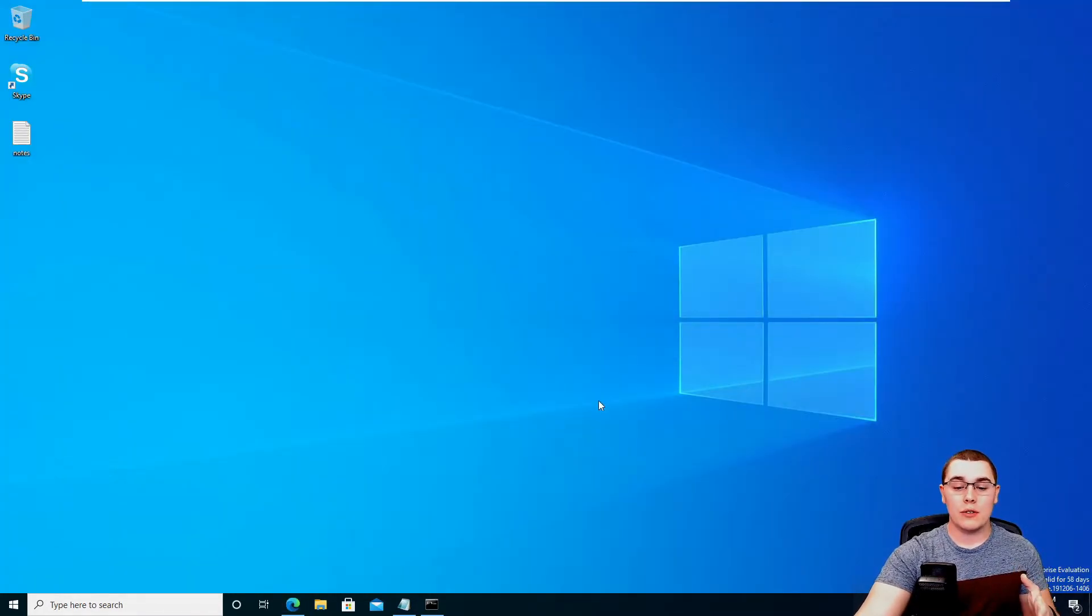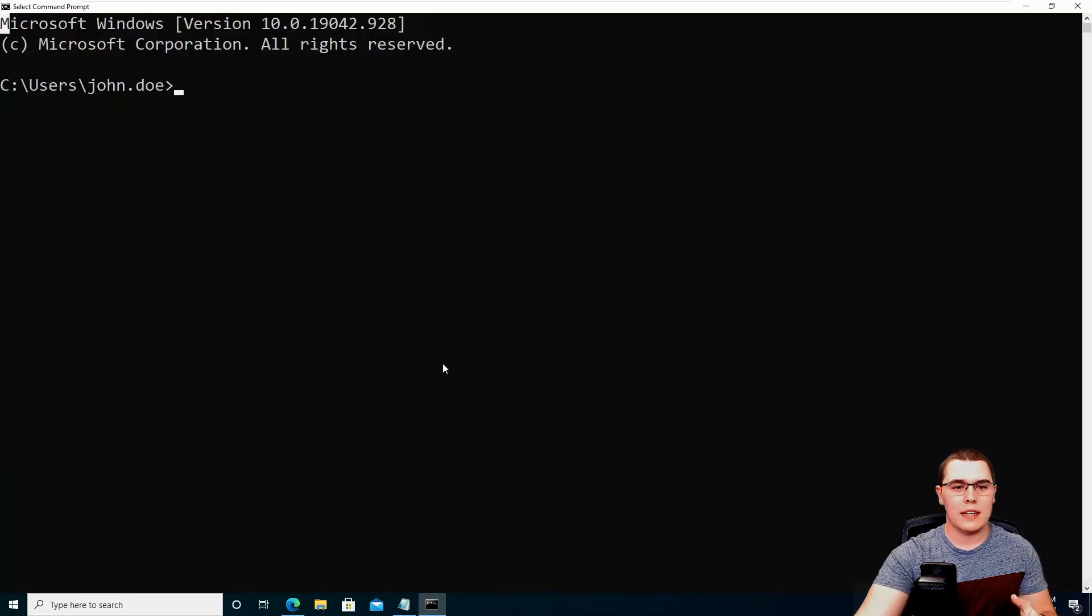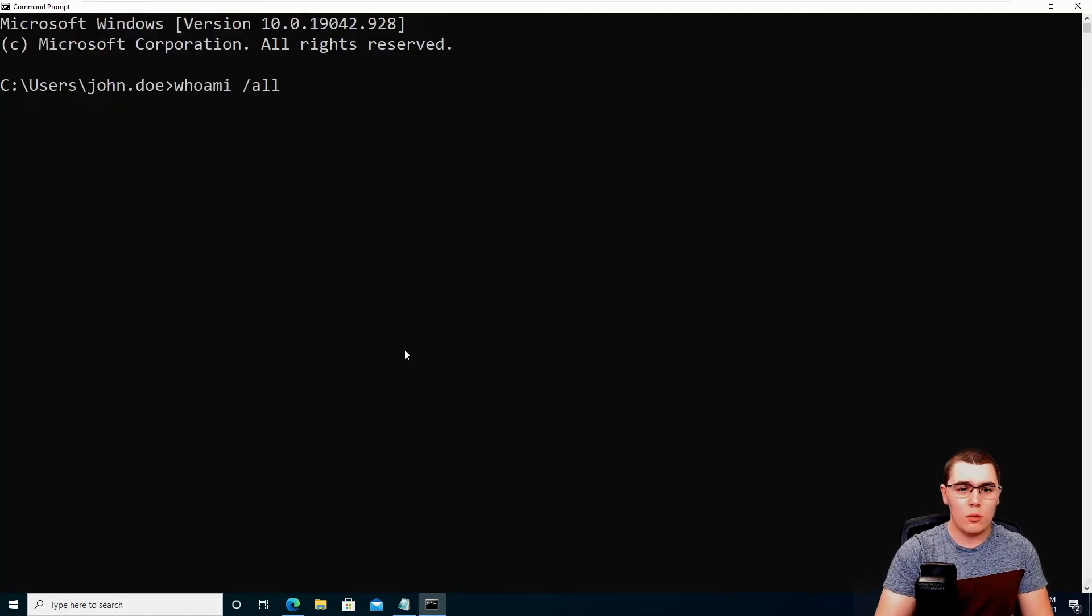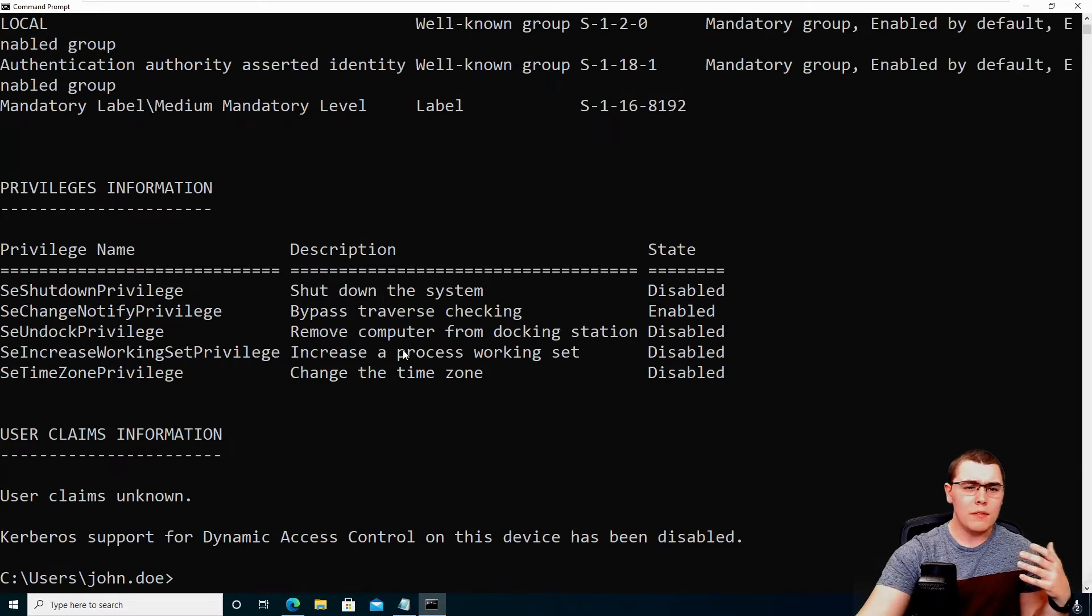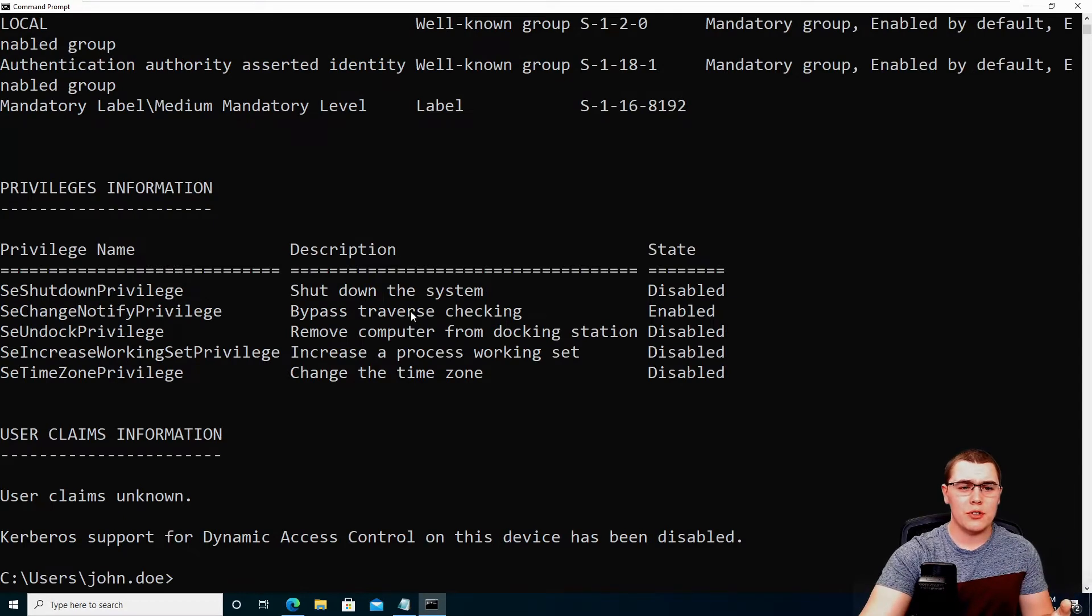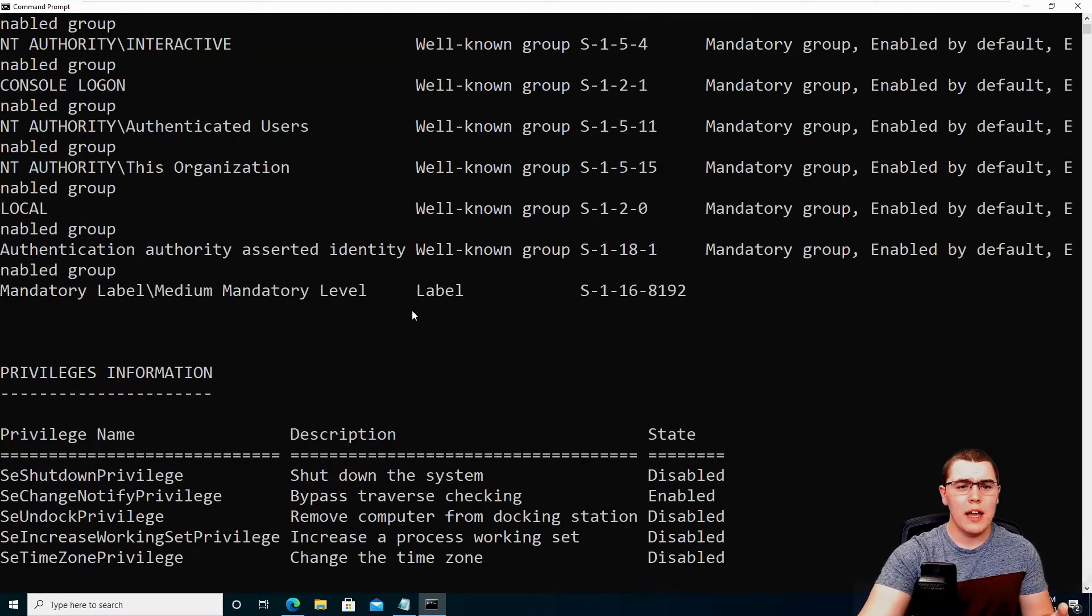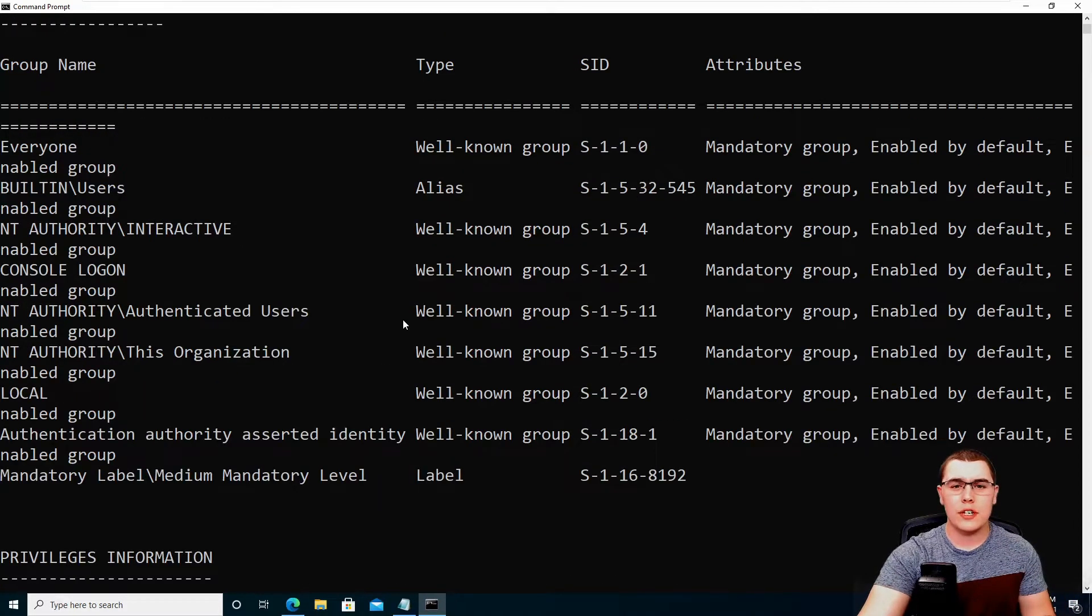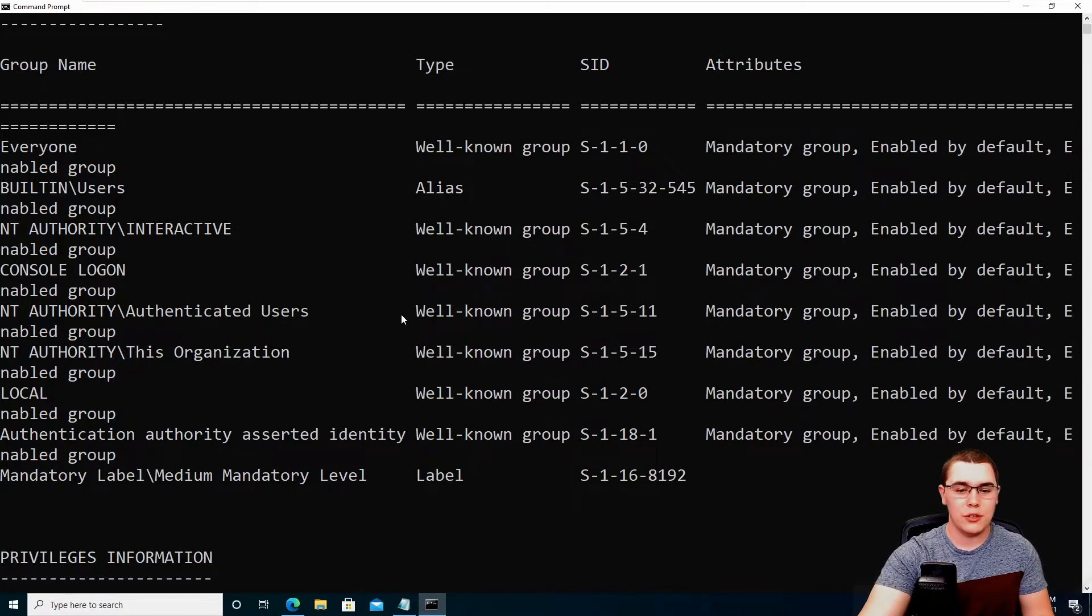Right now I'm on a Windows 10 machine and I am currently logged in as this John Doe user. If we do a whoami slash all, we'll see the privileges associated with this user. And you can see they have nothing crazy. They're just a regular domain user.